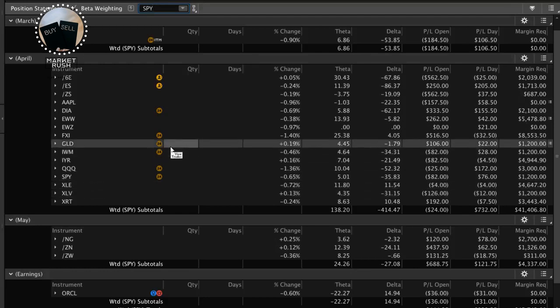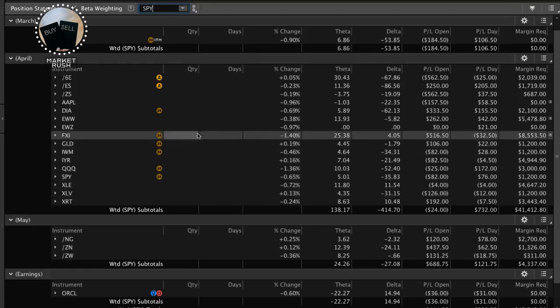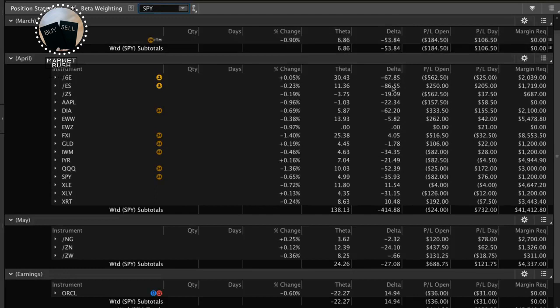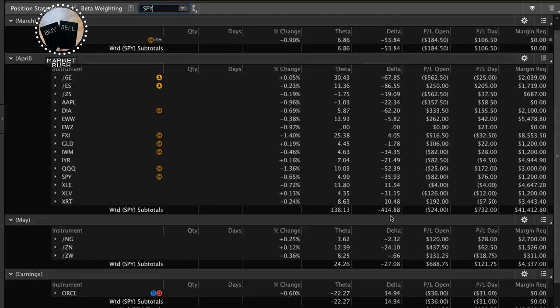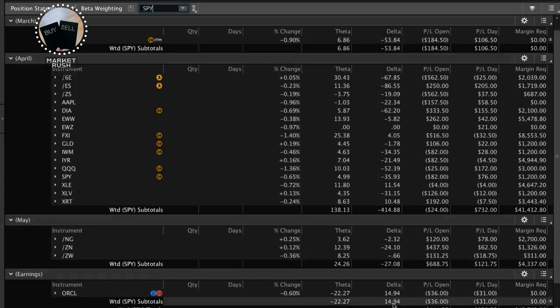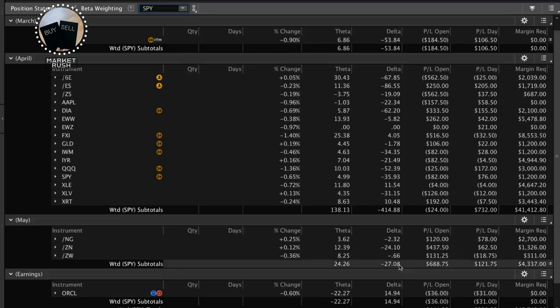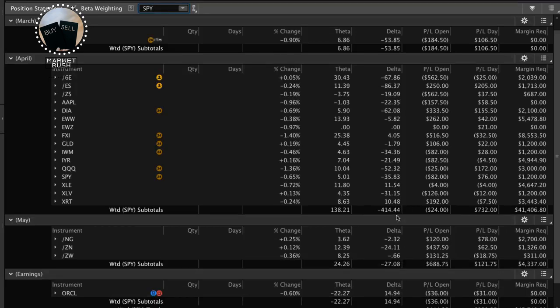Okay? So when we look at this, now what you'll notice is, okay, we've got 53 Delta here, negative 53 Delta here, we've got negative 414 Delta here, negative 27 here in May, and about 15 here in this position. So add it all up. We've got about, give or take, 400, let's say 470 Delta. Just looking at it real quick.